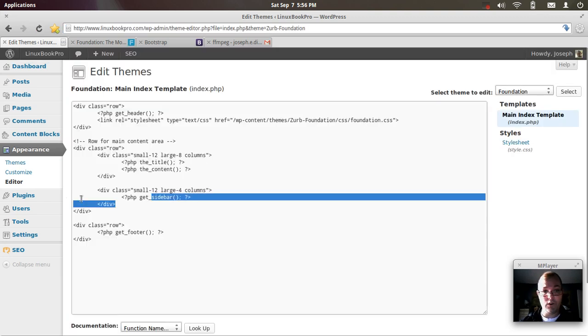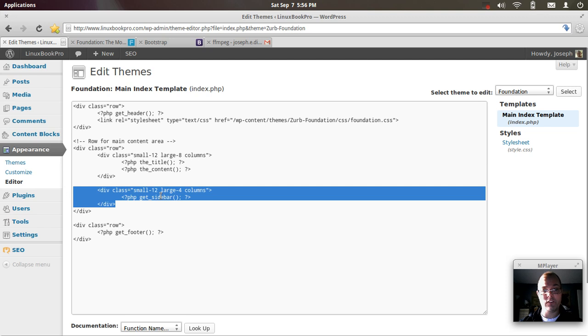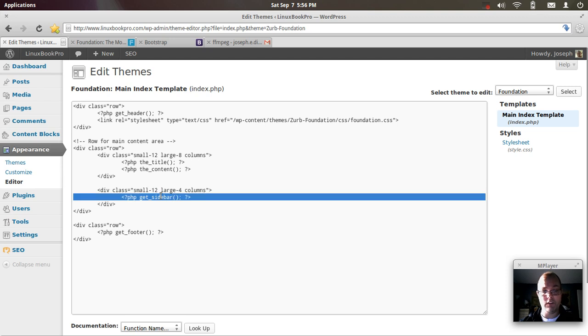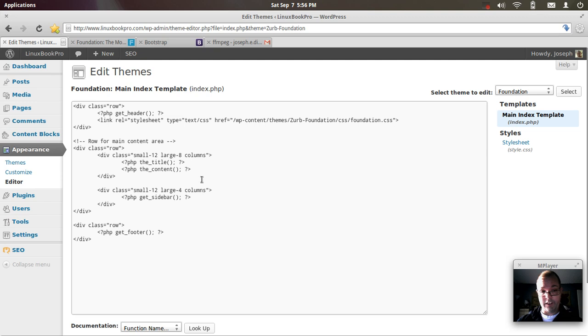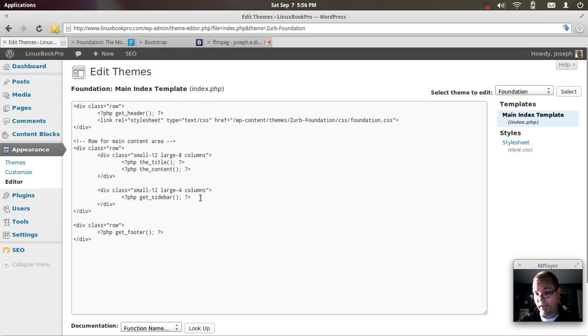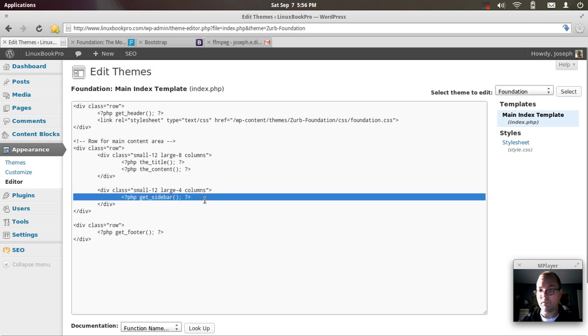Now I can go in here and rip out this sidebar. It's the default sidebar that gets set up by WordPress. Now you can go in and create your own functions.php, which I'll do later in a later video, and edit this on the fly.